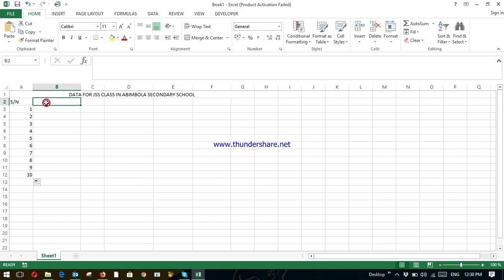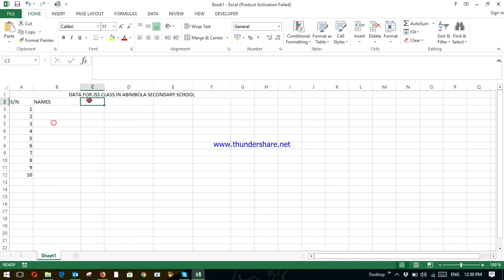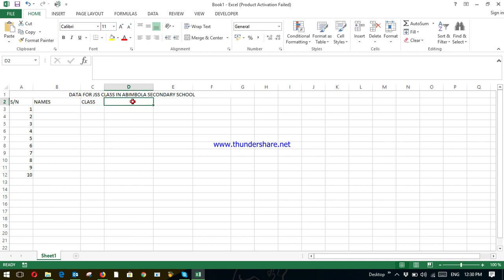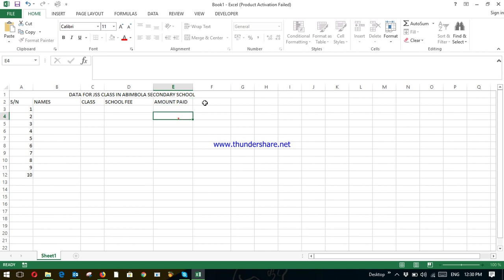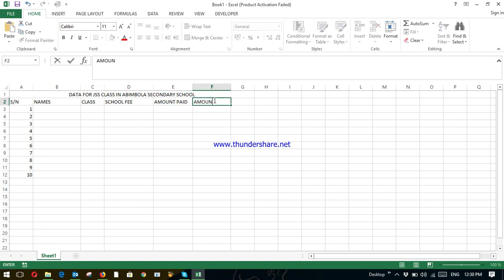That is one to ten. Under this column, you have name, which is the name of the student. Class, school fee. That is the normal school fee they have to pay. Amount paid. Amount due.